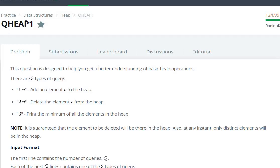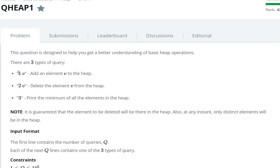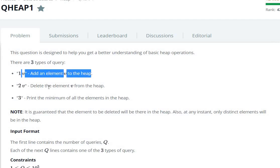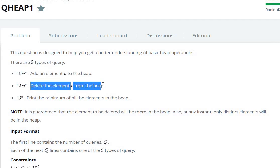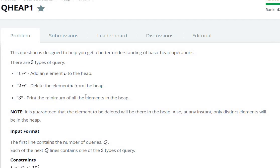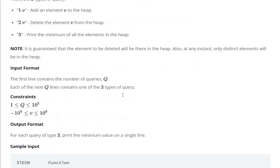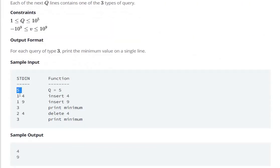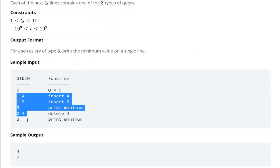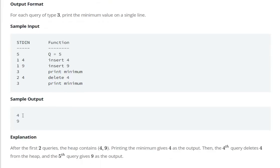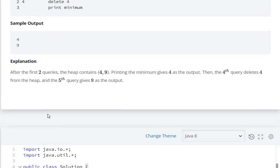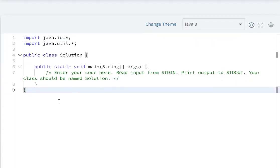Hello everyone, today we are going to solve a HackerRank heap question. We have three types of queries: first, add element v to the heap; second, delete element v from the heap; and third, print the minimum element in the heap. The first line gives the number of queries, and the respective lines give each query.